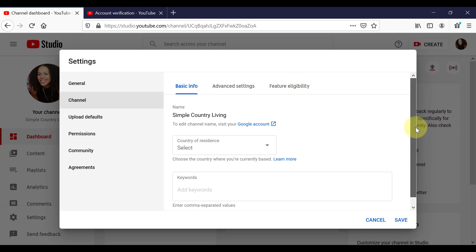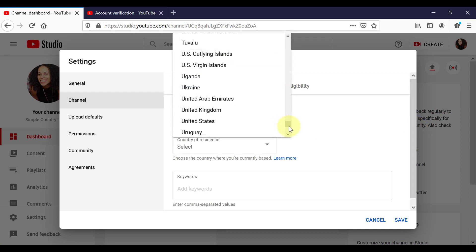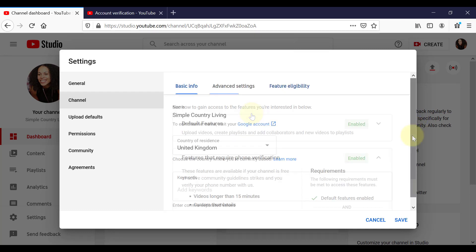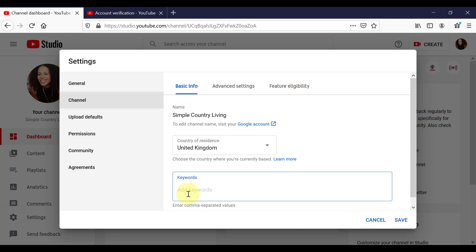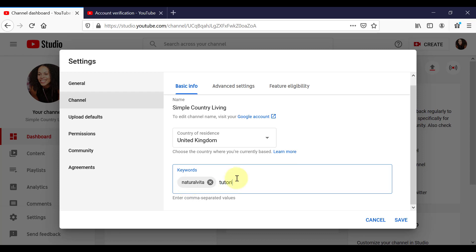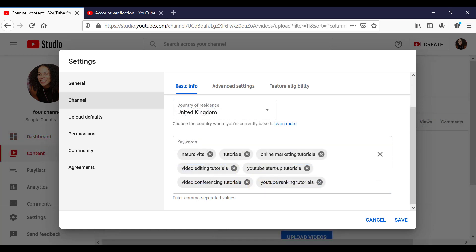And when we move across to Basic Info. If you want to add a location for your channel, you can add that in here. This is also where we are able to add in some keywords or key tags related with our channel. So again, let YouTube know what our channel and our content is about. So I'm going to start off with Natural Vita. And I'm using a comma to separate each word or phrase. Tutorials, online marketing, tutorials. So you got to ask yourself, what are the things that people can search for to potentially find your channel. And that is what you want to put in here. Also, it is important that you only add keywords in here that is relevant to your channel.